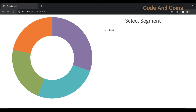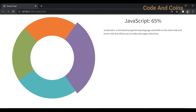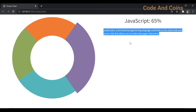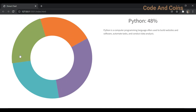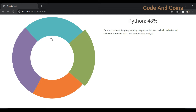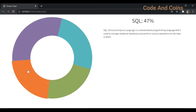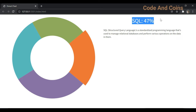Let me explain about this donut chart. When I click any color, for example this purple, it will show me the programming language, how much popular this programming language is according to Stack Overflow, and a short description about that programming language. If I click this green it says Python is 48% popular, HTML and CSS is 55% popular, and SQL is 47% popular. Now let's go to VS Code and see how we can make this donut chart.